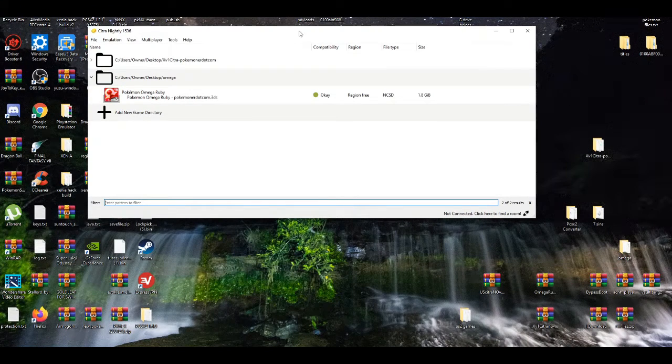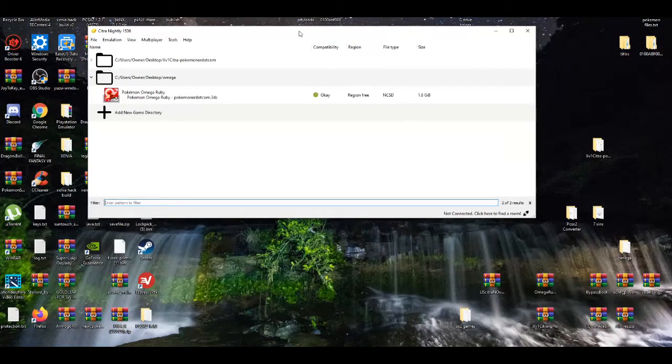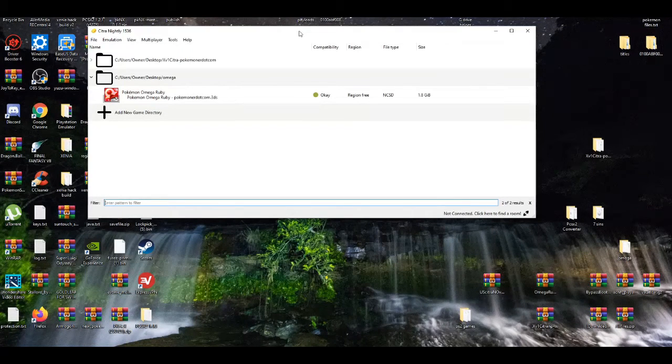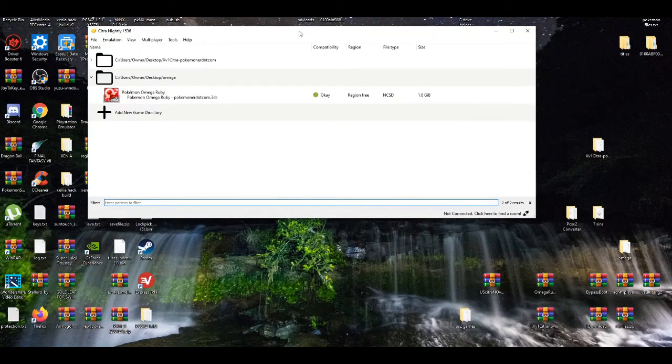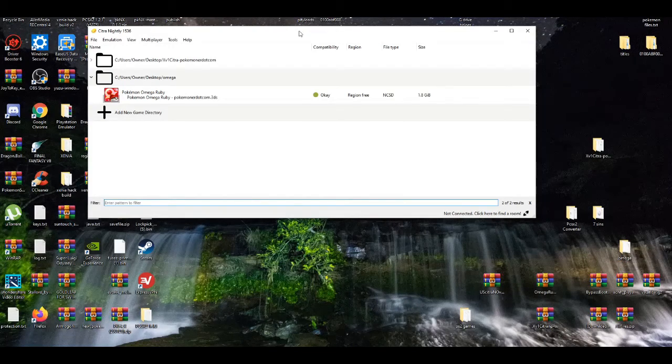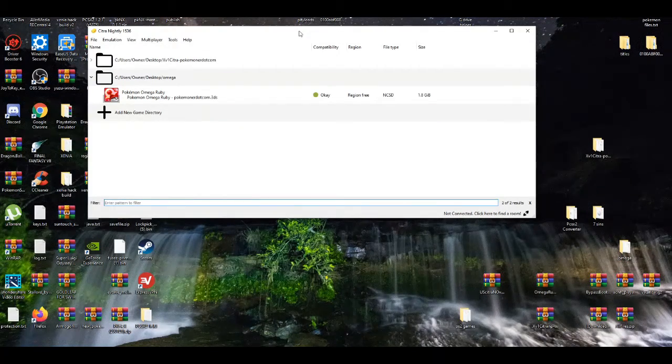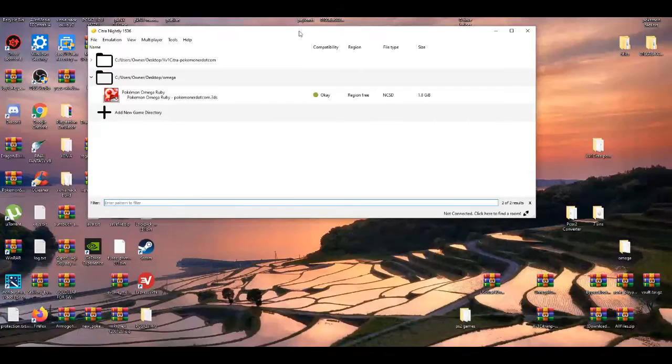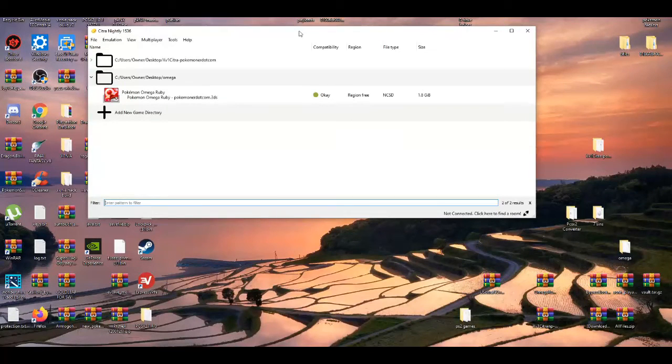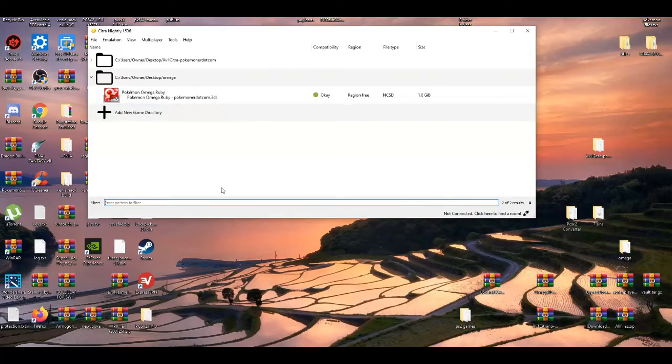But that's basically it. That's how you play the game, that's how you set it up on the emulator. Pretty simple and easy, straight to the point. Now if you guys enjoyed this video, feel free to leave a like, share and subscribe if you guys are new because I'm making more video guides like this in the near future. Stay tuned for more videos and I'll see you guys in the next video. Peace out.